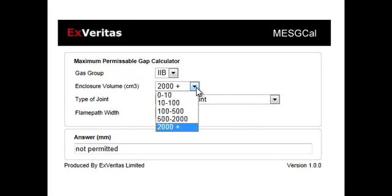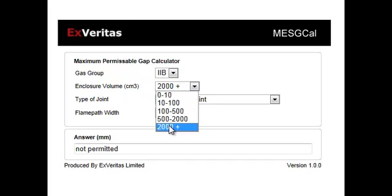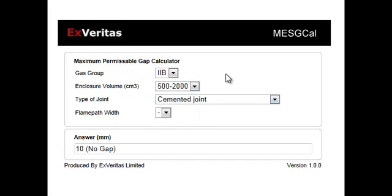The next thing you need to know for any flame proof joint is the size of the box, how big a volume there will be of gas. So let's just pick something up to a couple of litres.